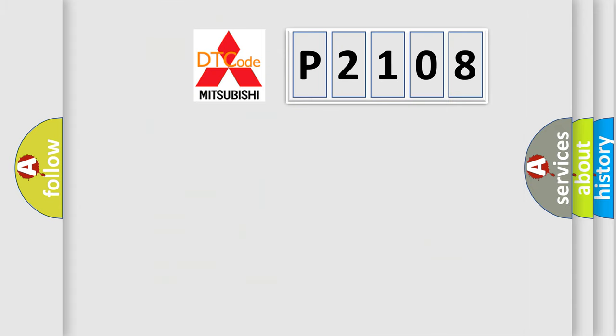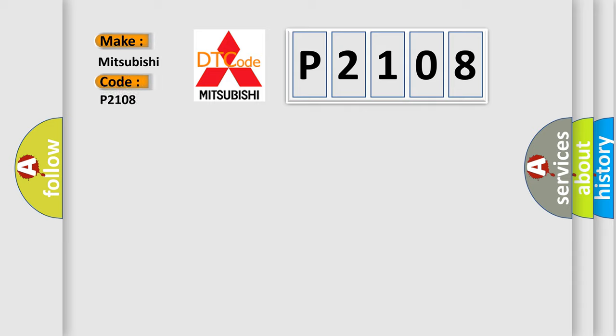The number itself does not make sense to us if we cannot assign information about what it actually expresses. So, what does the diagnostic trouble code P2108 interpret specifically for Mitsubishi car manufacturers?